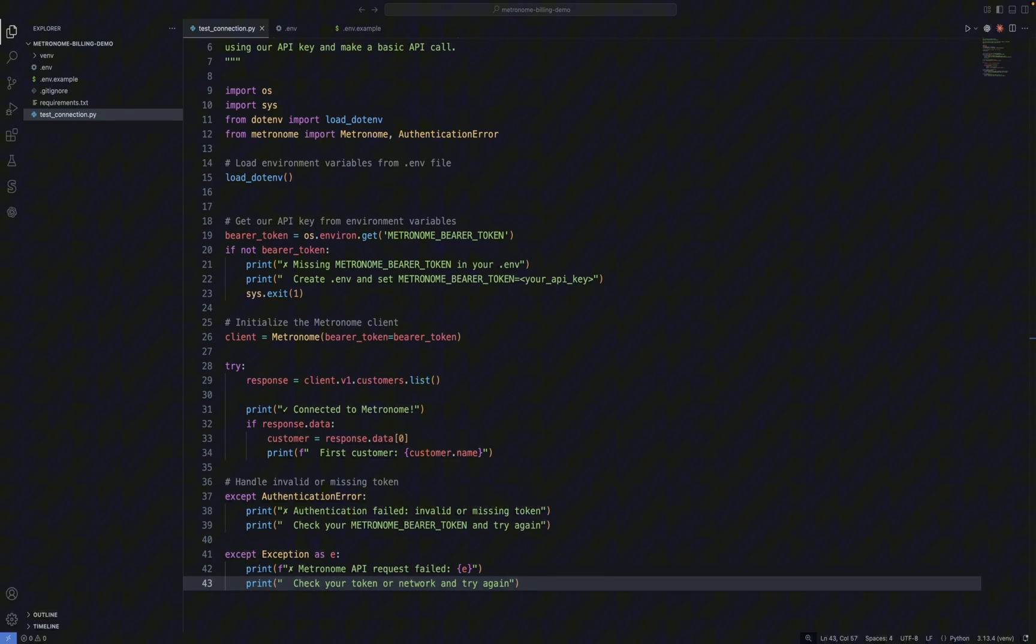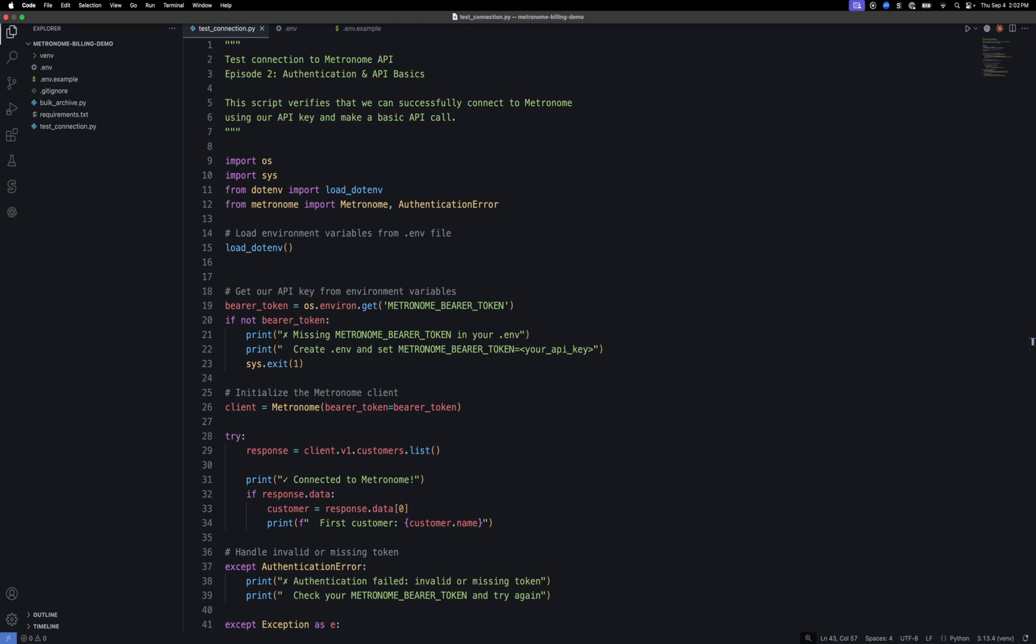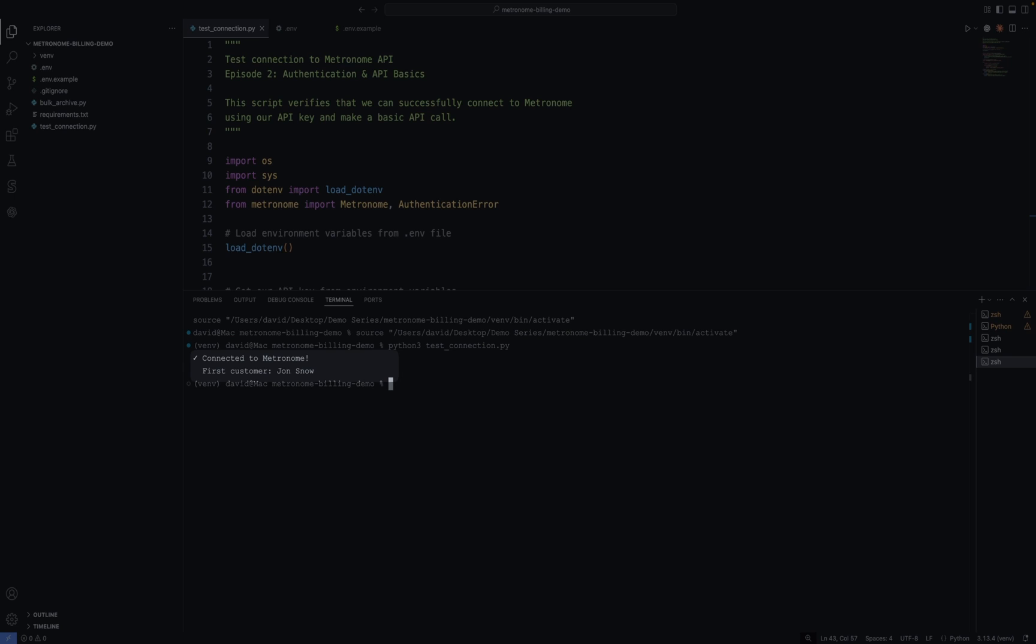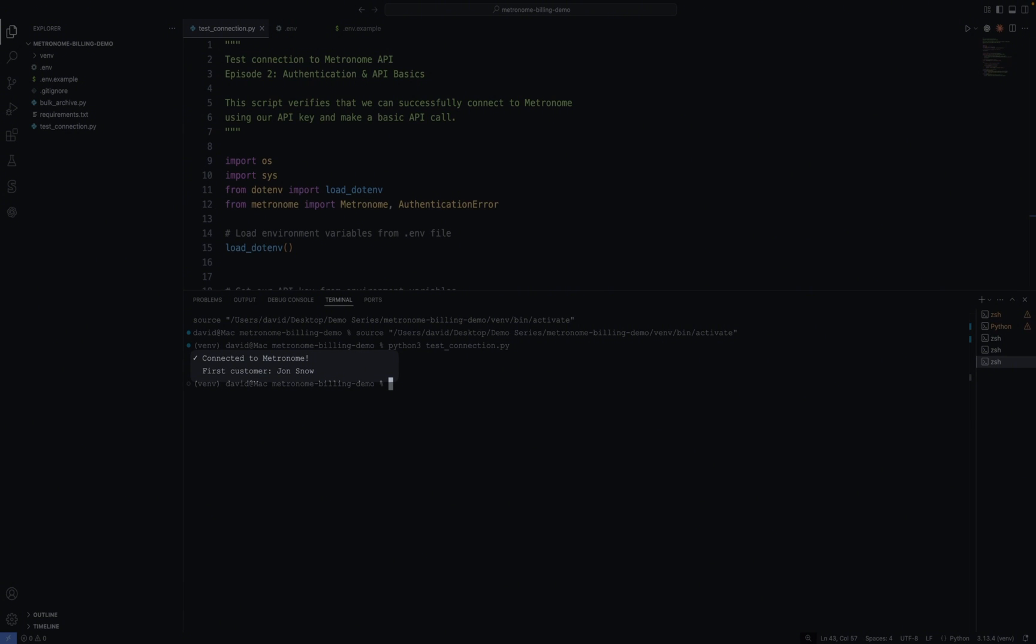Let's run it now and see what happens. To run our script, I'm just going to start a new terminal and then call the script. And there we go. We see that we were able to successfully connect to Metronome and that we have at least one customer by the name of Jon Snow.